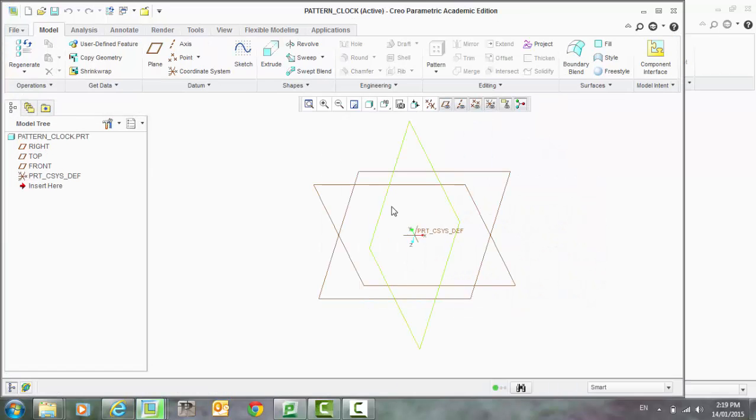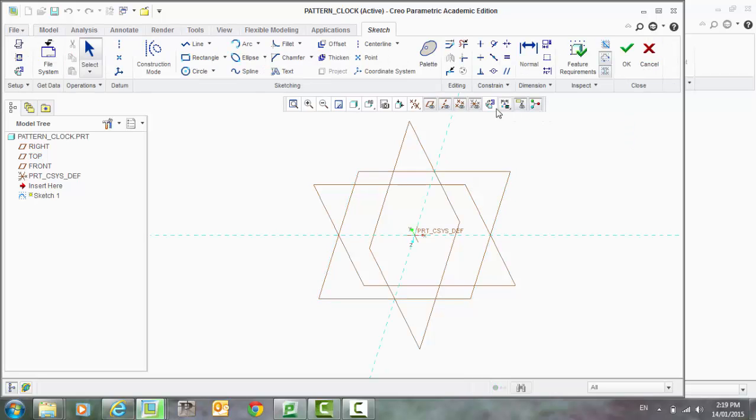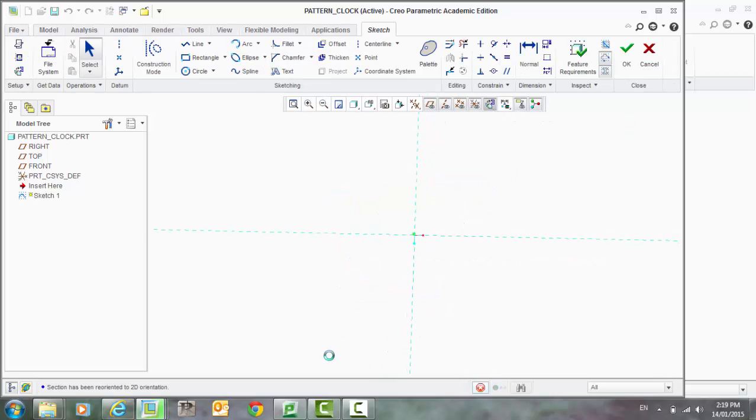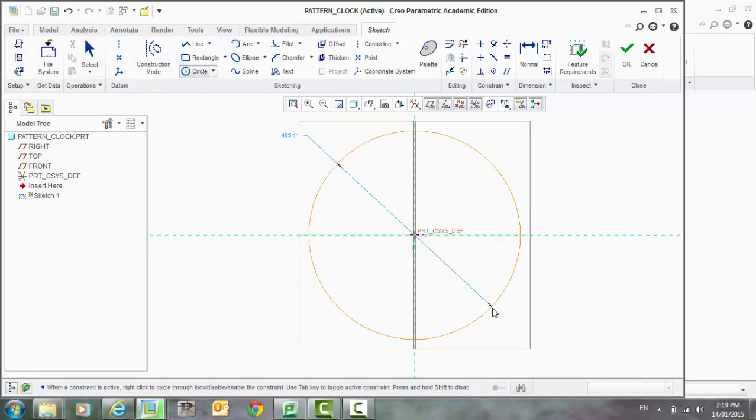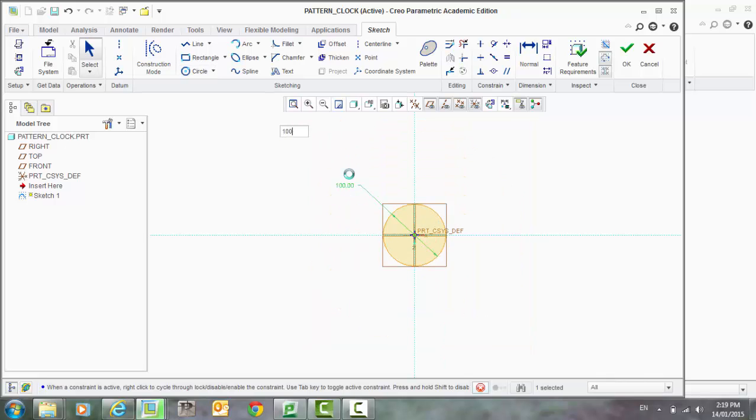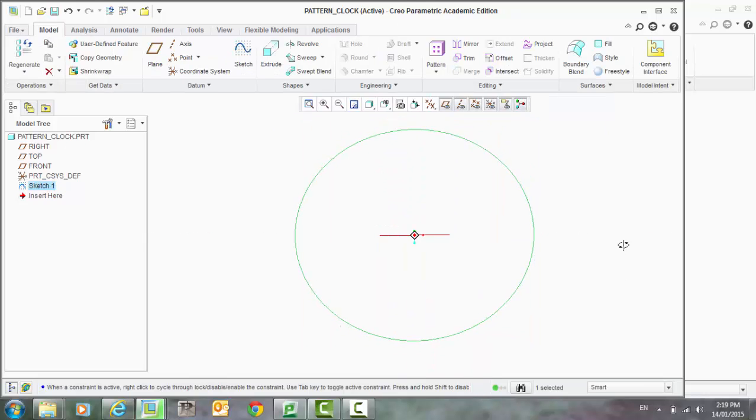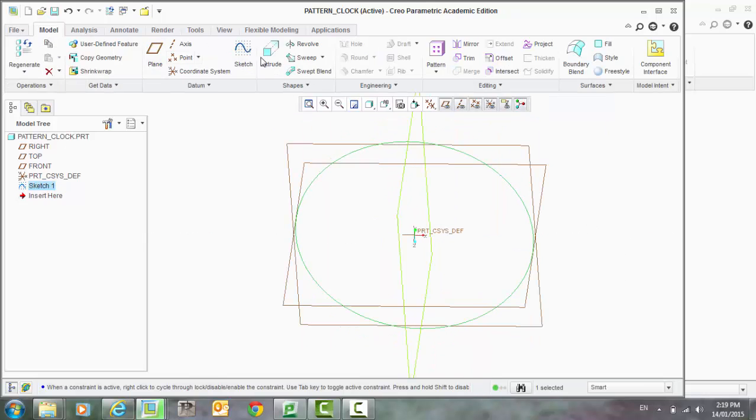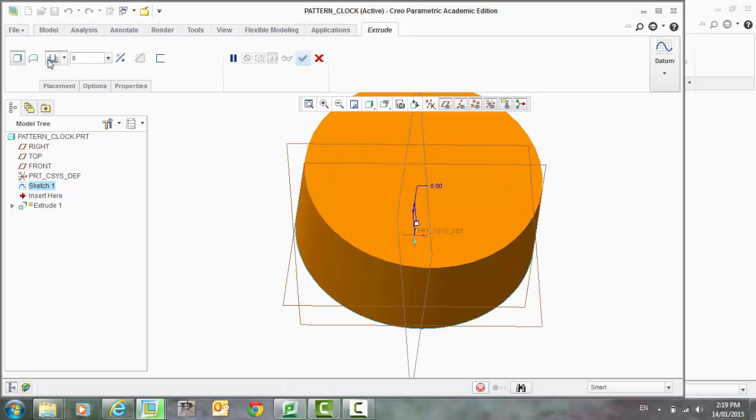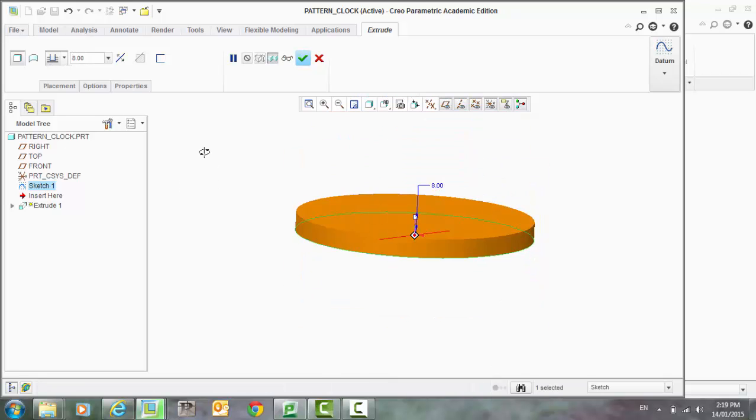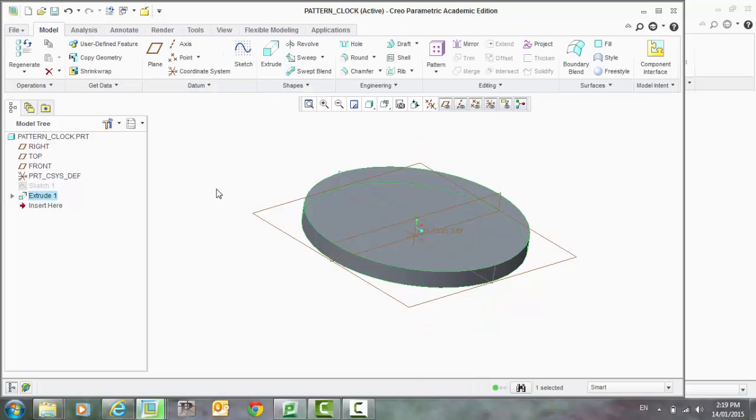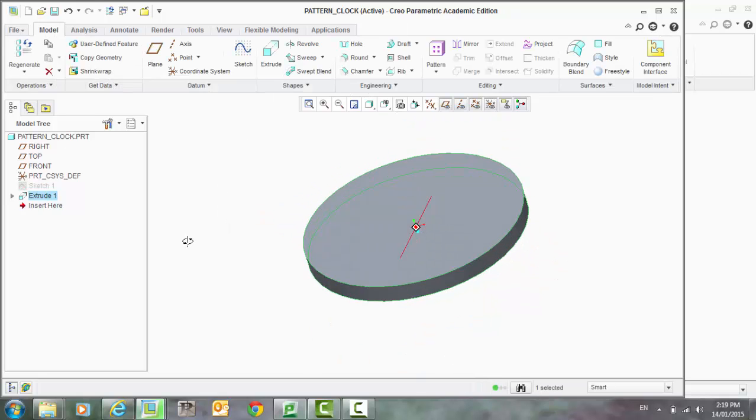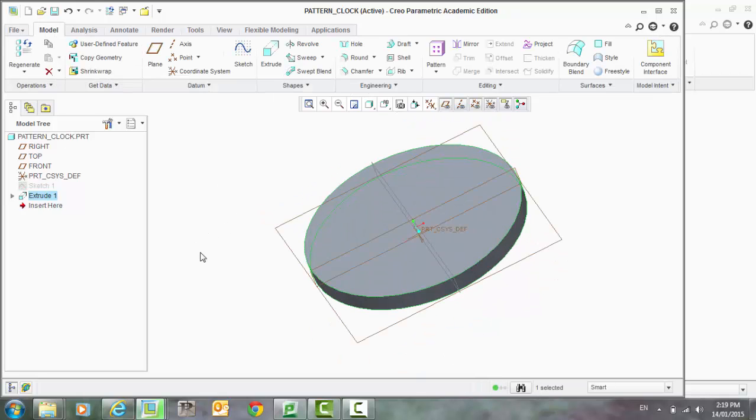We're going to start off with selecting a plane to sketch onto, and let's sketch a base for our clock, and extrude that. Happy with that, and accept that. Okay, so we have a base for our clock.